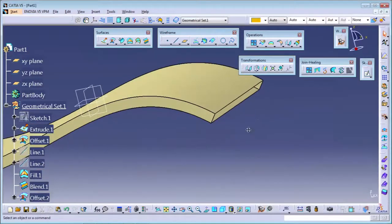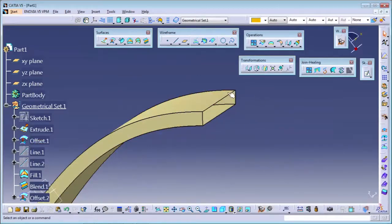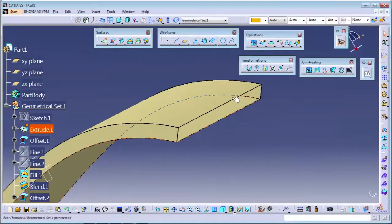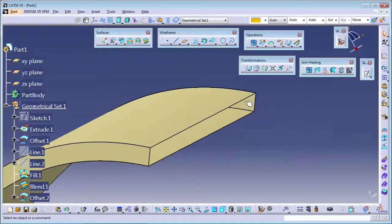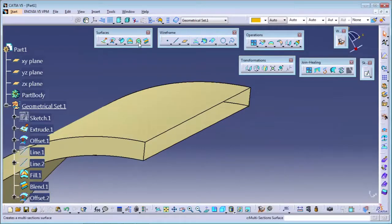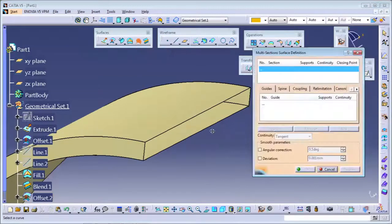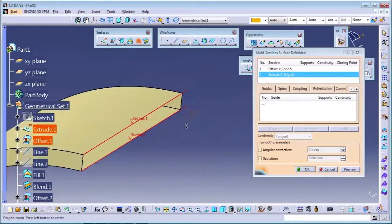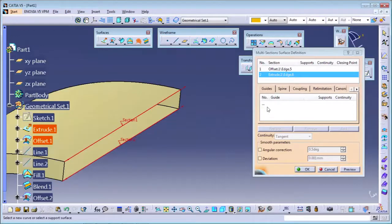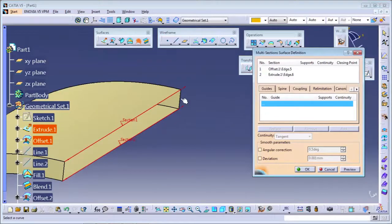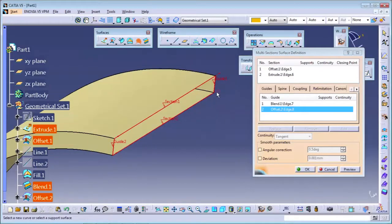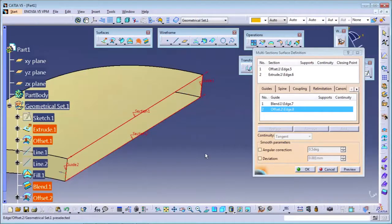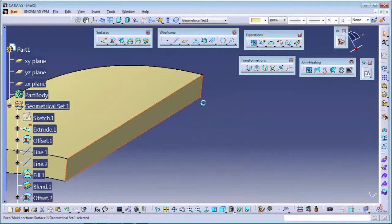The third option is multi-section. Multi-section can also be used to fill gaps. For multi-section, we require two lines and also two guide curves. Using two lines and two guide curves, you can make the surface. I'm using the multi-section command. I will select the first curve - the upper curve - and the second curve - the bottom curve. The directions should be the same. Then for guides, I select the first guide and the second guide, and you can see the surface is created.